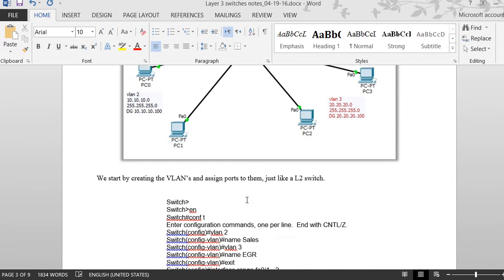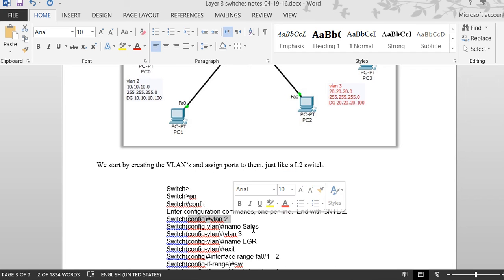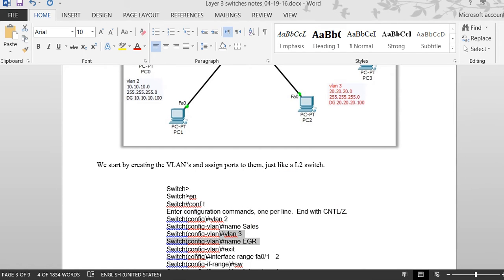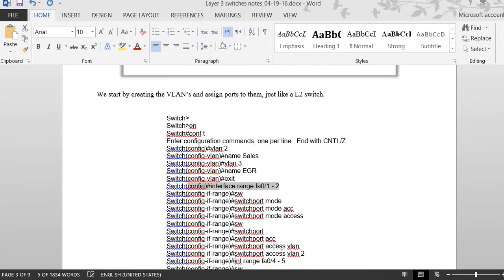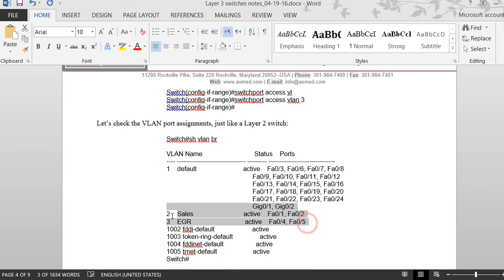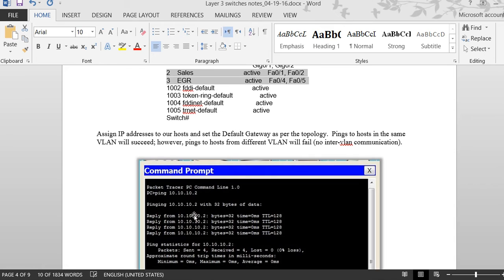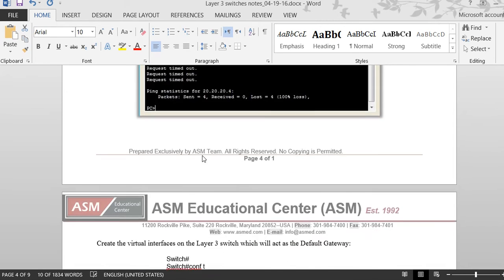Back to my notes: I've already created VLAN 2 and VLAN 3, assigned ports, and done all that configuration. If I run 'show vlan brief', I can see the VLANs are there. Right now I can ping within the same VLAN, but I cannot ping across VLANs yet — that's what we're going to fix now.